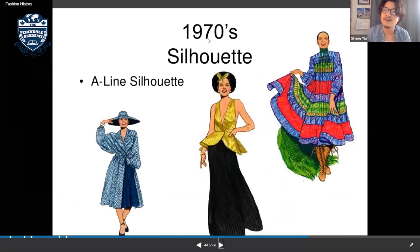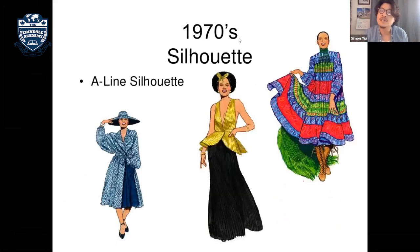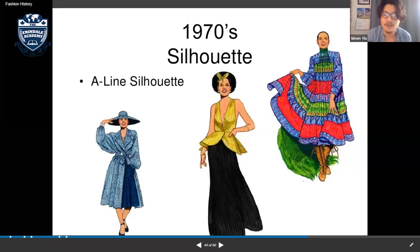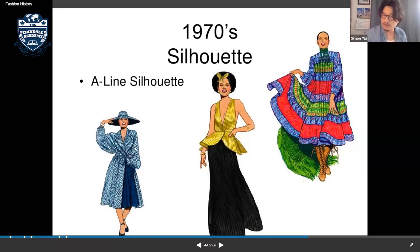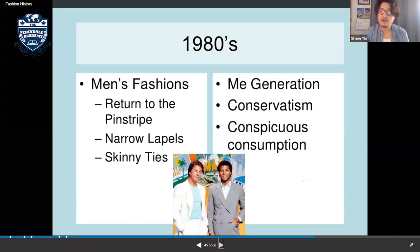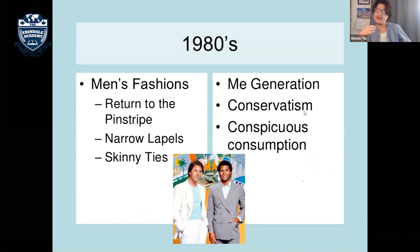Platform shoes appeared — with very high, thick soles. The 1970s women's silhouette was an A-line shape, heavily influenced by African cultural elements visible in accessories, colors, and clothing patterns.